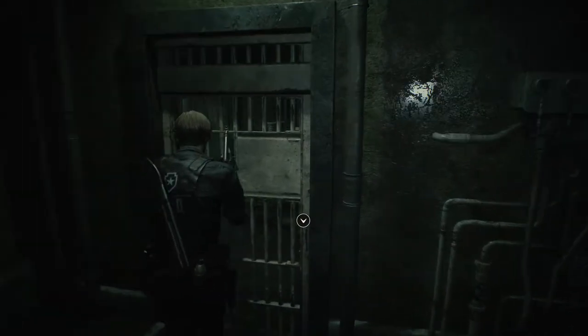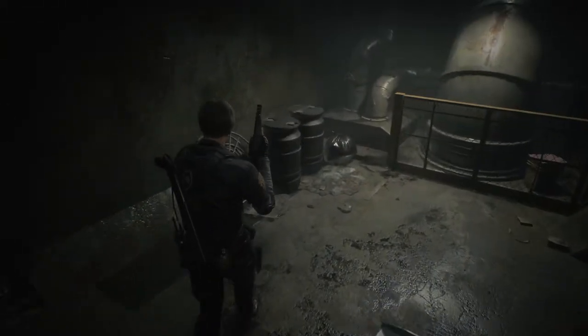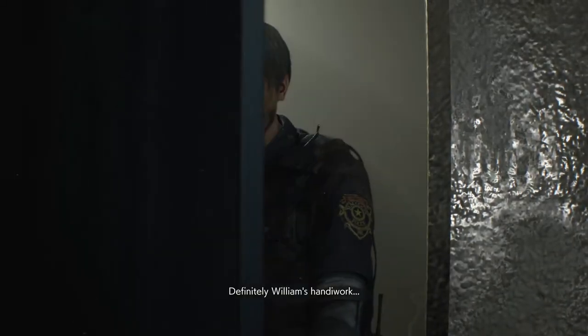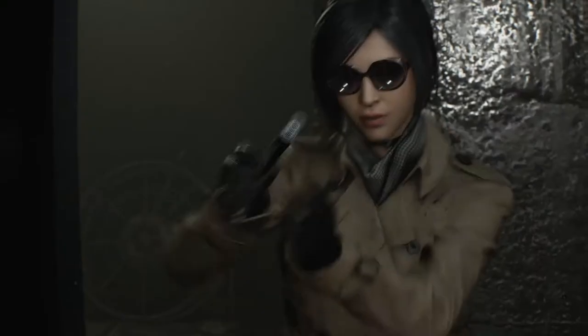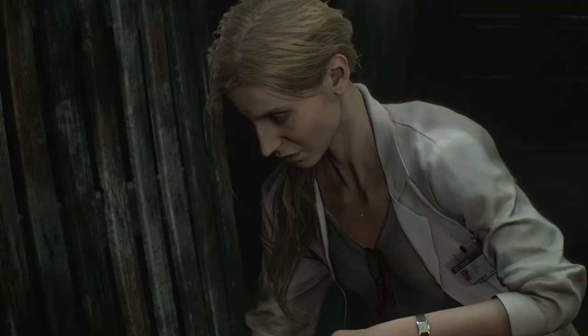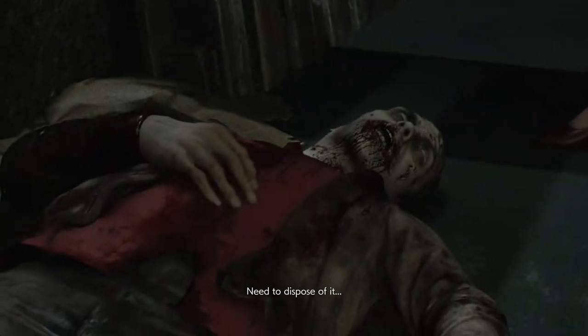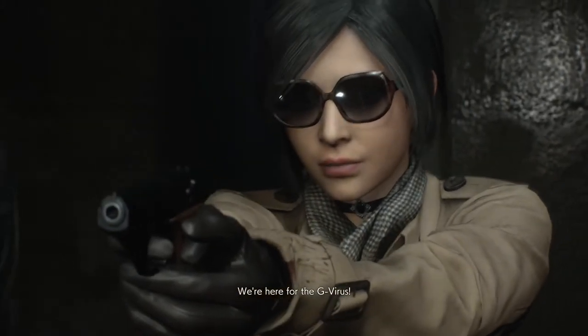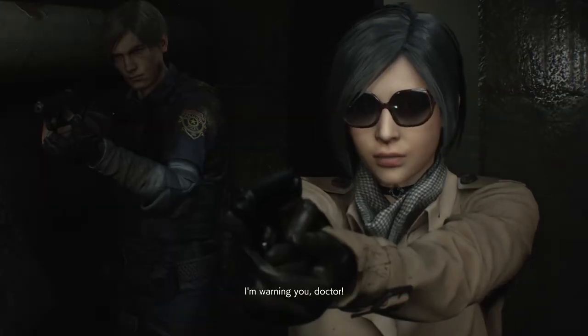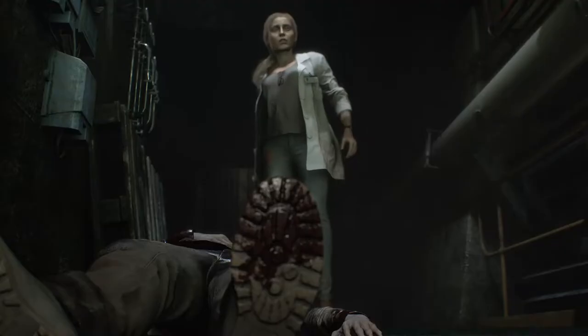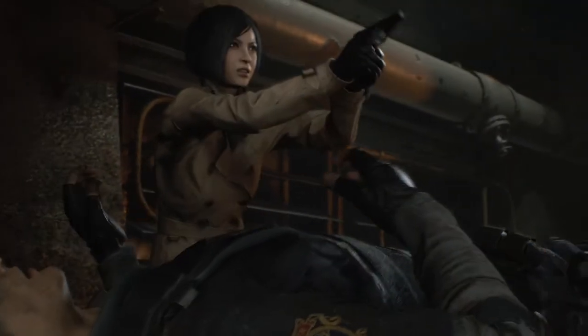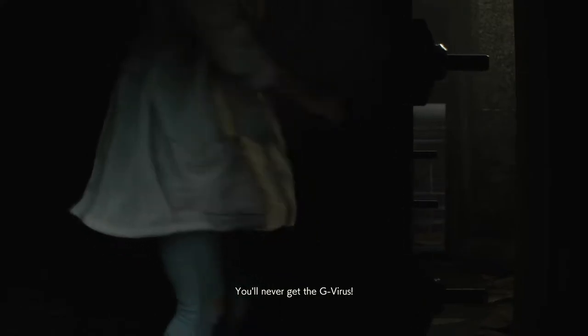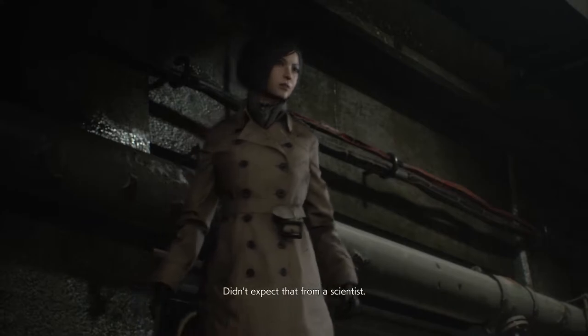Let's see in here. Identify yourself. Annette Birkin. She's who we're looking for? Not much time. Need to dispose of it. We're here for the G virus. That's not gonna happen. I'm warning you doctor. Oh yeah? Hey! Stop! Ada! You'll never get the G virus!